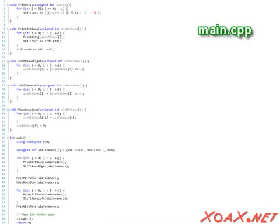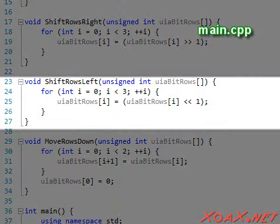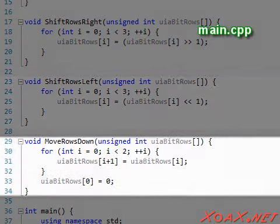Finally, I want to add a little more code to the program to send the invaders down and then back to the left. To do this, I need to add the functions ShiftRowsLeft and MoveRowsDown.